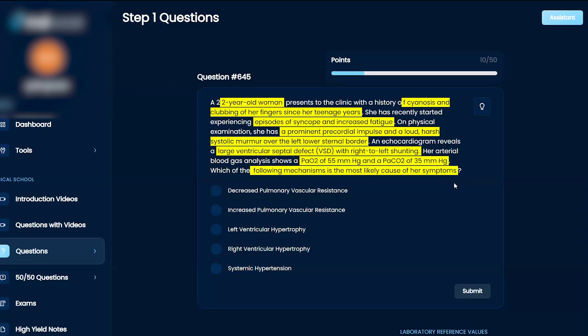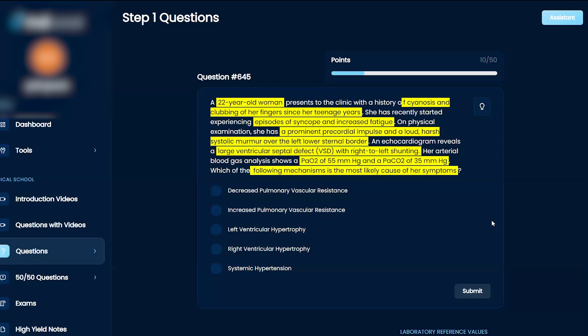Okay, so seeing here, she has a systolic murmur, and it's a VSD. She has syncope. She's had clubbing of the fingers. It's a 22-year-old woman. I don't know why my mind was going straight to Tetralogy of Fallot just because of the VSD and syncope and cyanosis.